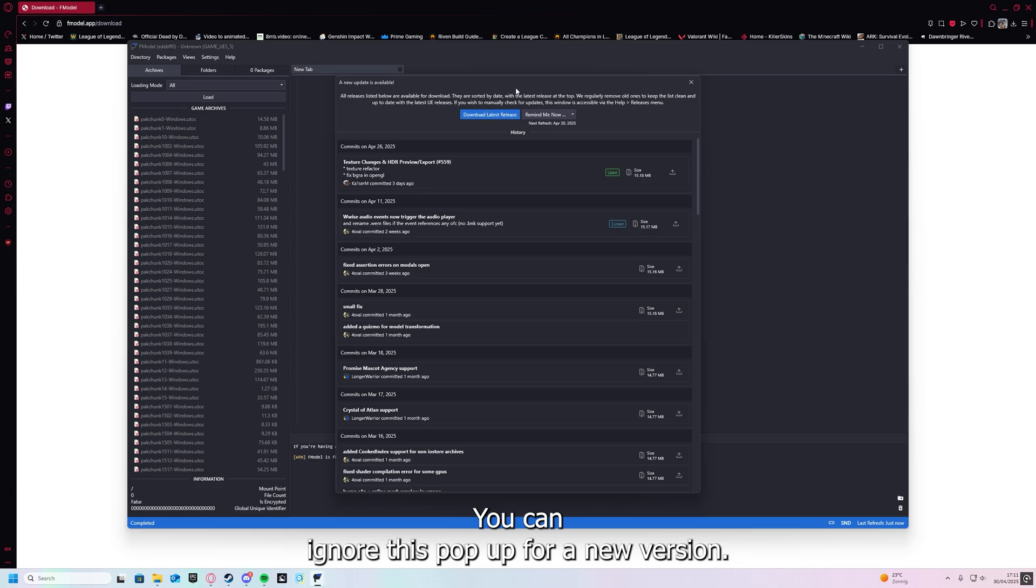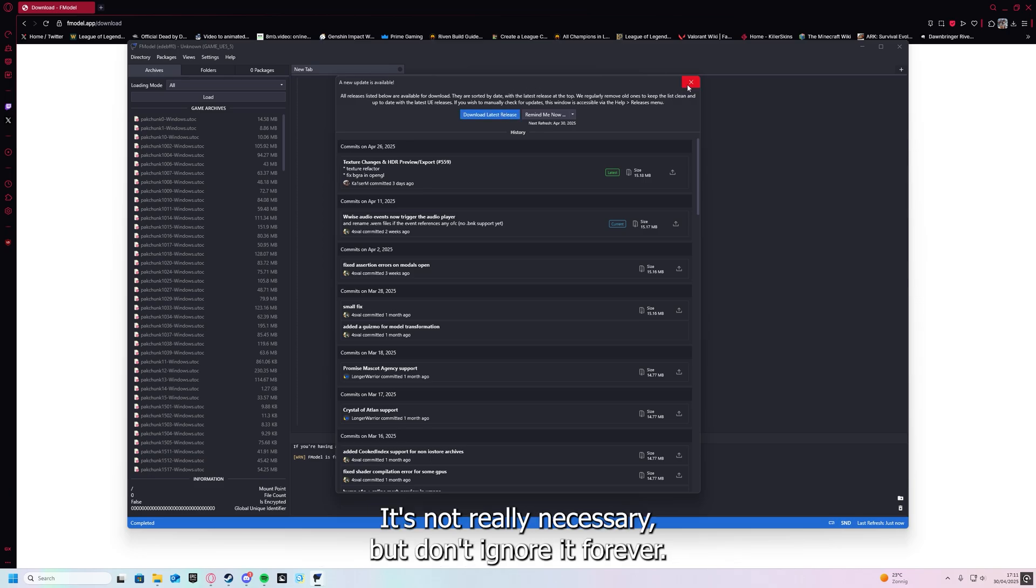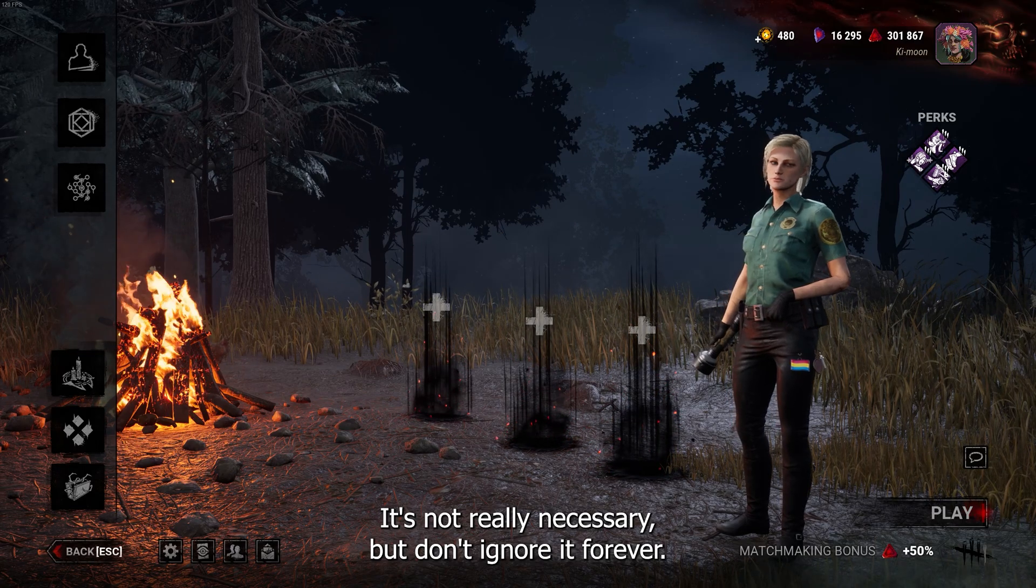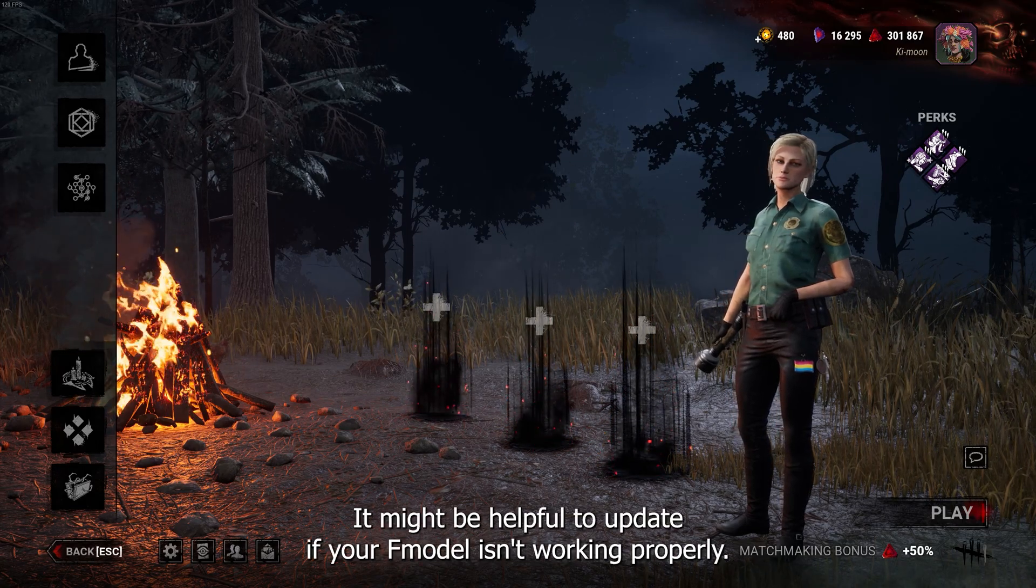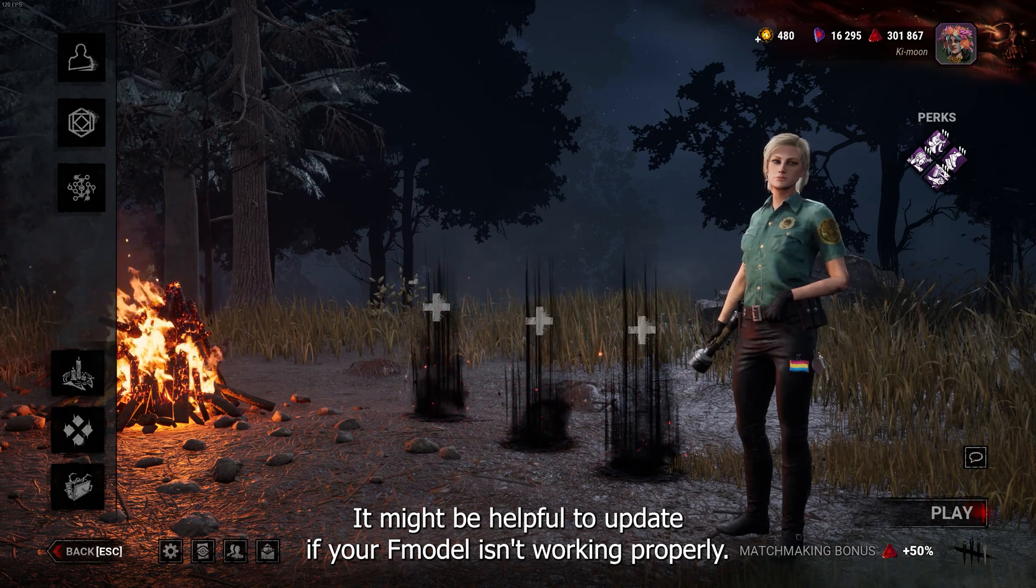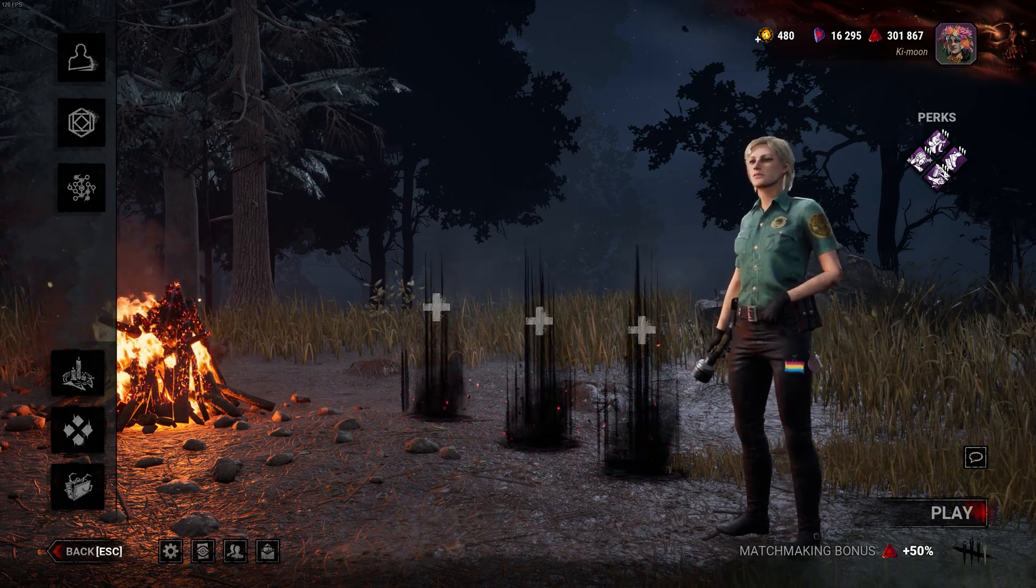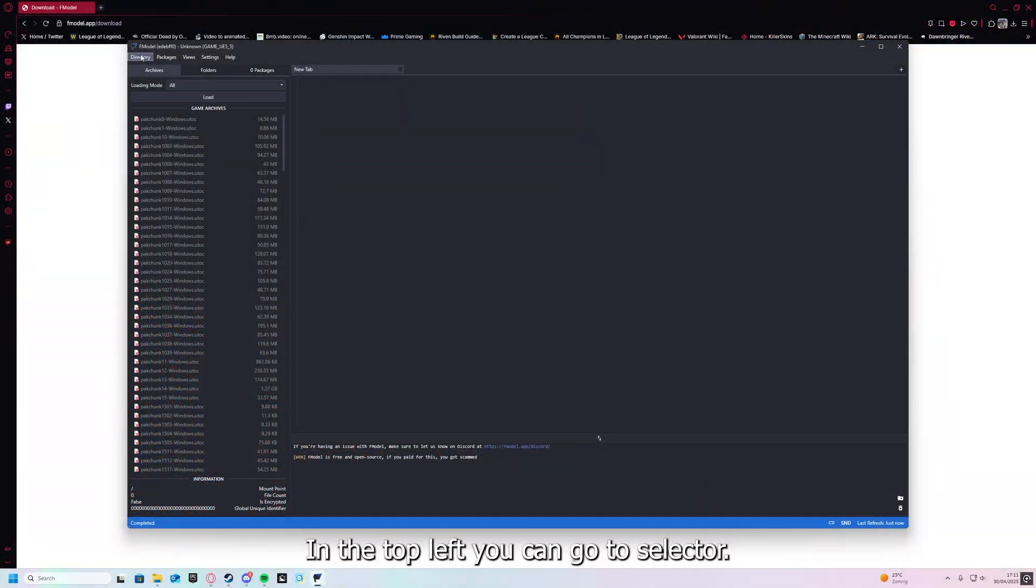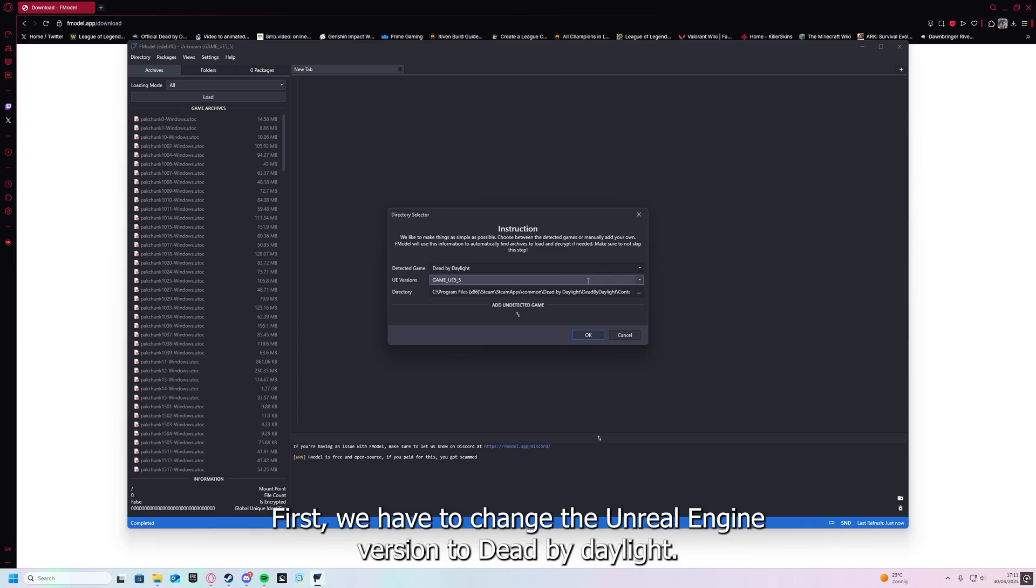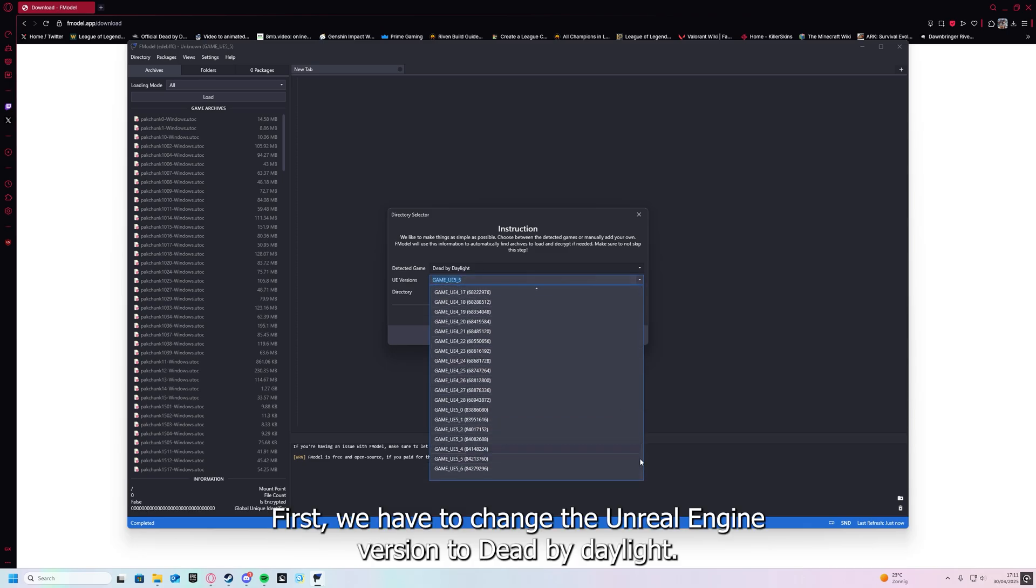You can ignore this pop-up for a new version. It's not really necessary, but don't ignore it forever. It might be helpful to update if your FModel isn't working properly. In the top left you can go to selector and this is what you'll see. First we have to change the Unreal Engine version to Dead by Daylight.